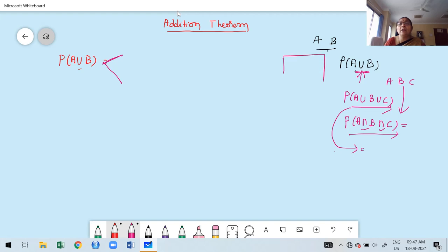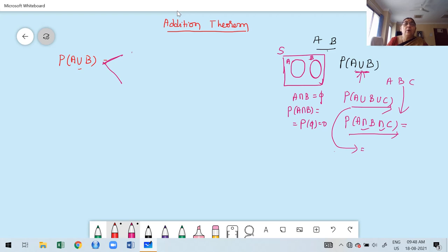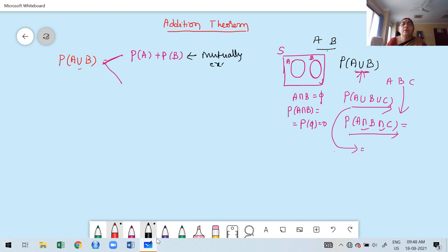Writing a formula for the addition theorem depends upon what type of events you have. First, observe whether the events are mutually exclusive or not. From the Venn diagram, if events A and B have no common elements — they are disjoint — that means they are mutually exclusive, so A intersection B is empty. In this case, probability of A union B equals probability of A plus probability of B.